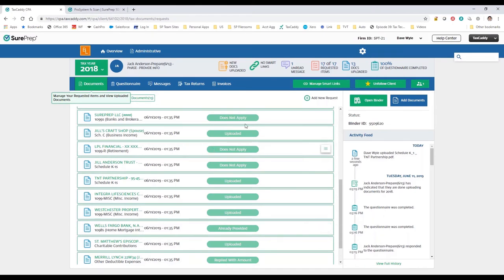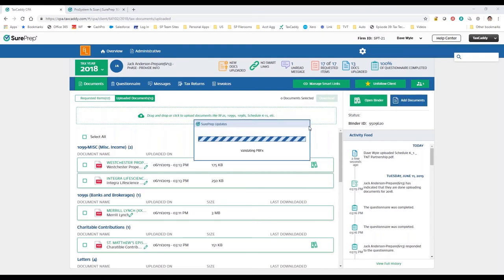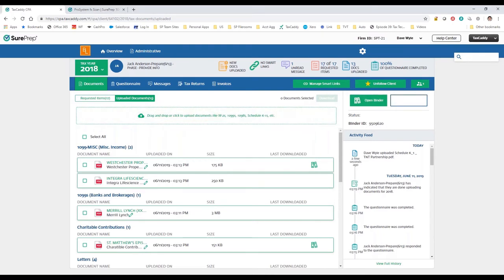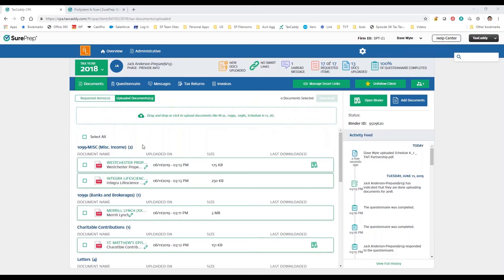Once the documents are all uploaded, you can go ahead and create the binder, which is what you'll use to prepare and review the work papers. In this case I already have a binder — that's why you see this button says 'Open Binder.' If I hadn't created a binder yet, this button would say 'Create Binder' instead.